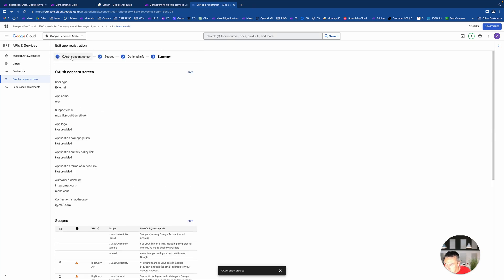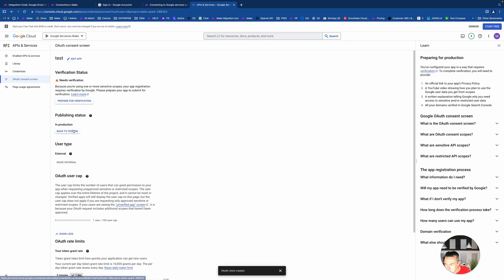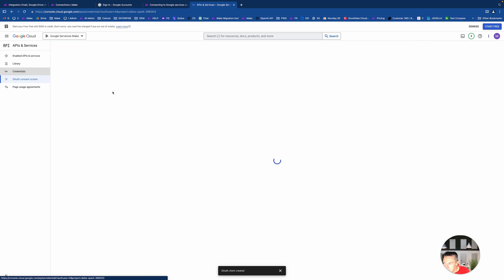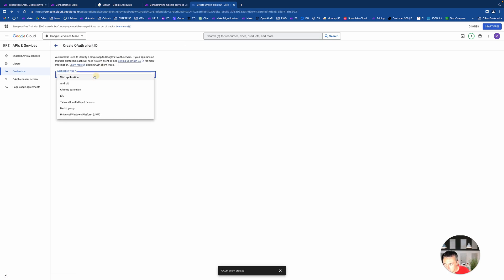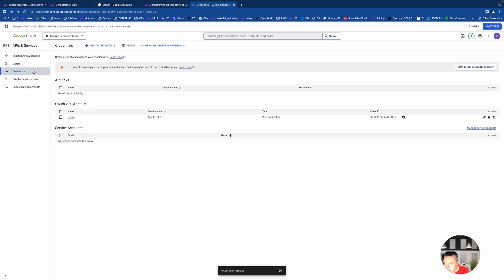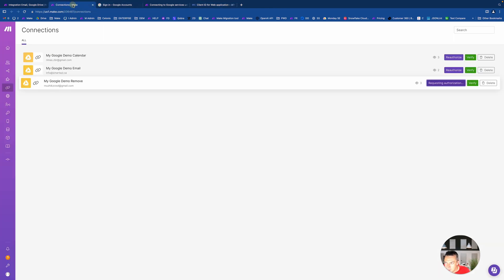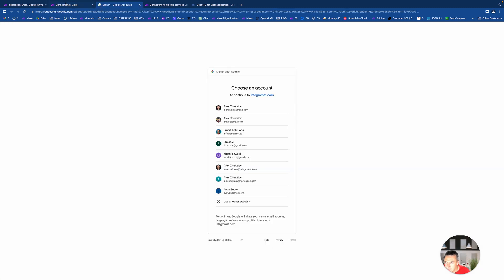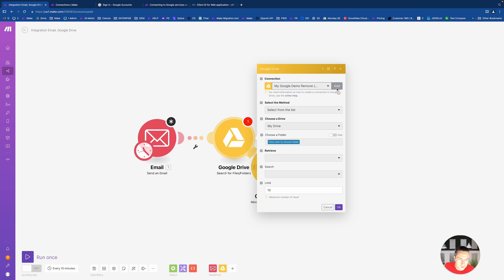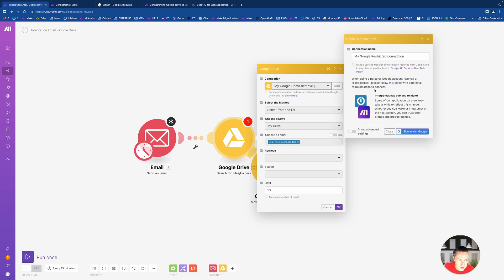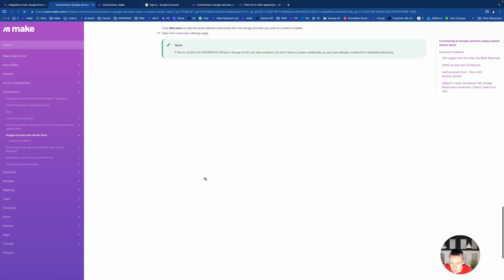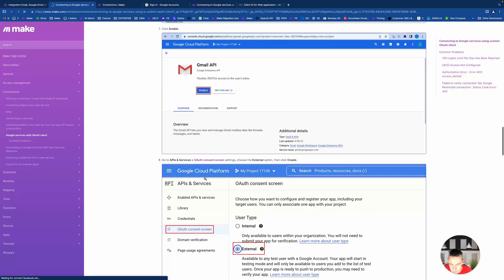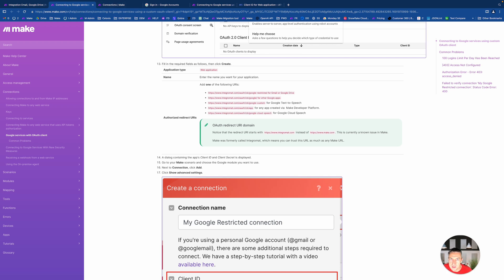The only thing you need to do after on consent screen is to make your app in production, just click button, publish and confirm. In the credentials you create new credentials, you go to OAuth client ID. Then you select your web application and here only where will be a thing with this copy paste stuff. You need to go to this doc which you can take on any of these connection pages.